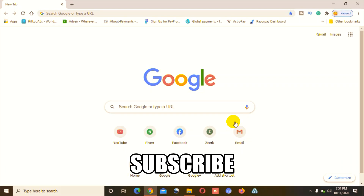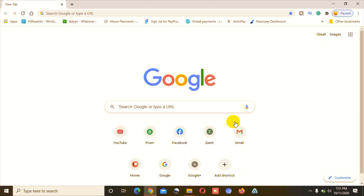Hi guys, welcome to PCTstro. In this video today I'm going to show you how you can upload your website content to your Hostinger cPanel hosting account. Make sure you have the cPanel hosting and your website is developed and ready to upload. This video is specially for those who just want to upload website content to their Hostinger account with cPanel hosting.